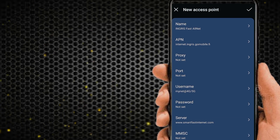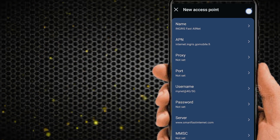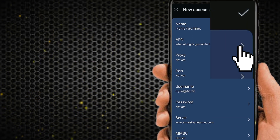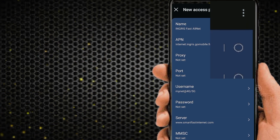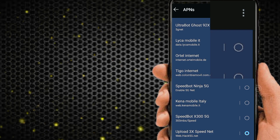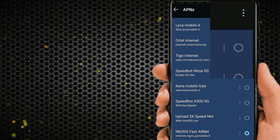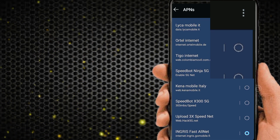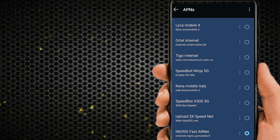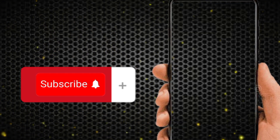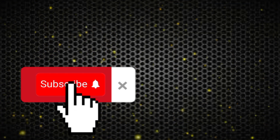Now save the new APN settings, then select this APN. After restarting your phone, check your Android phone's internet speed. Thanks for watching my video — like, share, and subscribe.